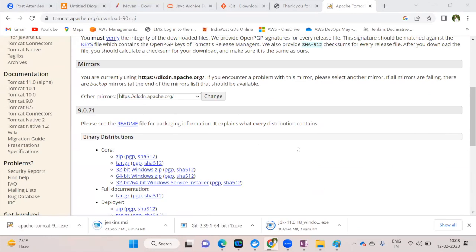I already installed all the tools before the workshop. We have a mixed group — freshers, working professionals, people from different institutions, some who don't know Git or Maven yet. Installing all the tools step-by-step ensures everyone understands how to set up the infrastructure and deploy applications to the Tomcat server.